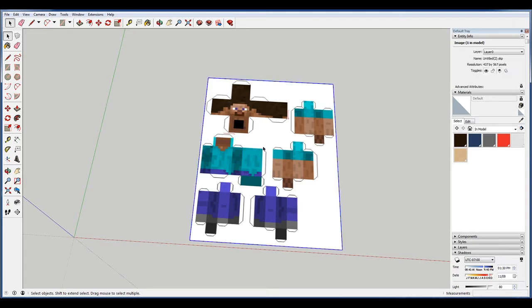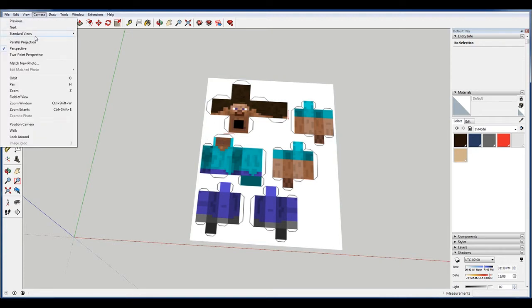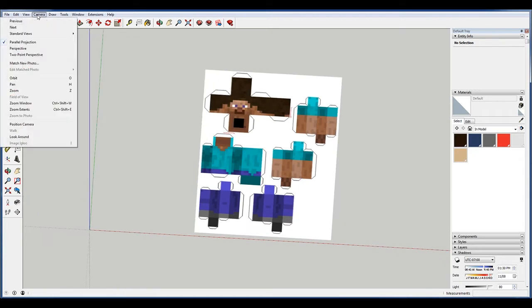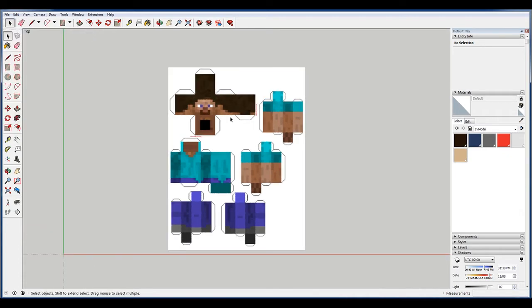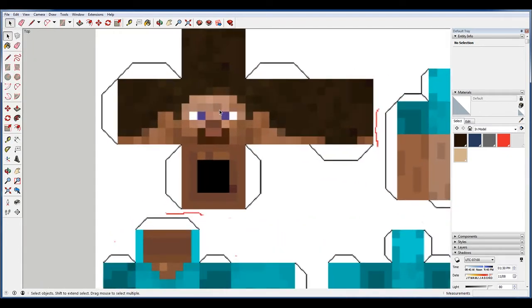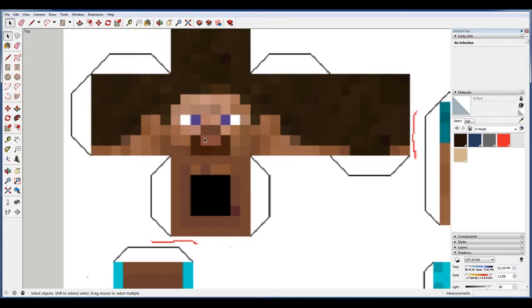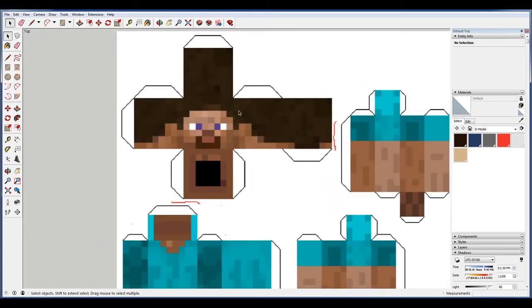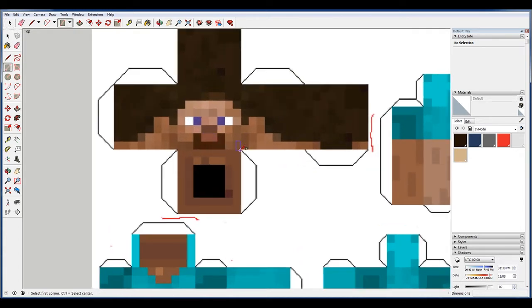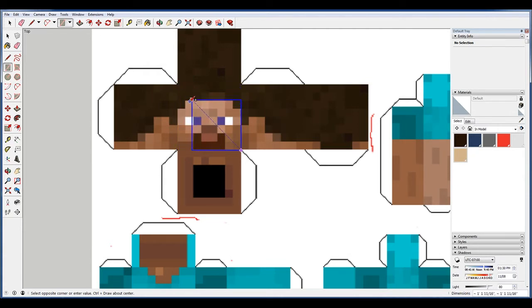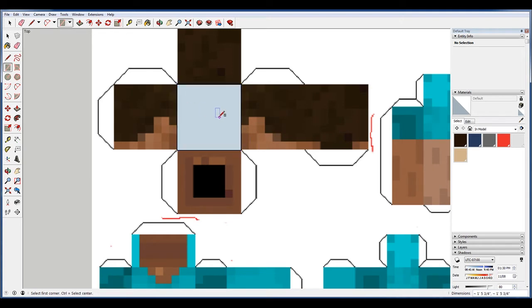So the way to start is we want to start with his head because we want to make sure we can identify him. So we want to turn the camera to parallel projection. That'll make it so that everything is flat when we look straight on, and then go to standard view top. Now the thing to be careful of here is that we want all of these sides to be equal. That means all of our faces need to be equal, so this needs to be square. You see when this locks on that means it's a square, you see this diagonal.